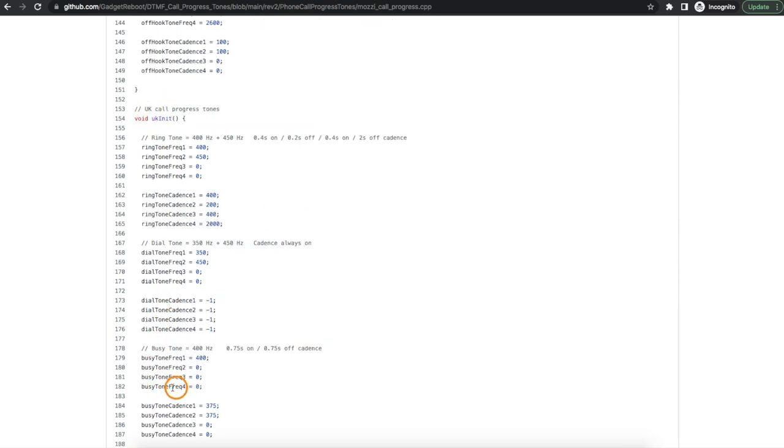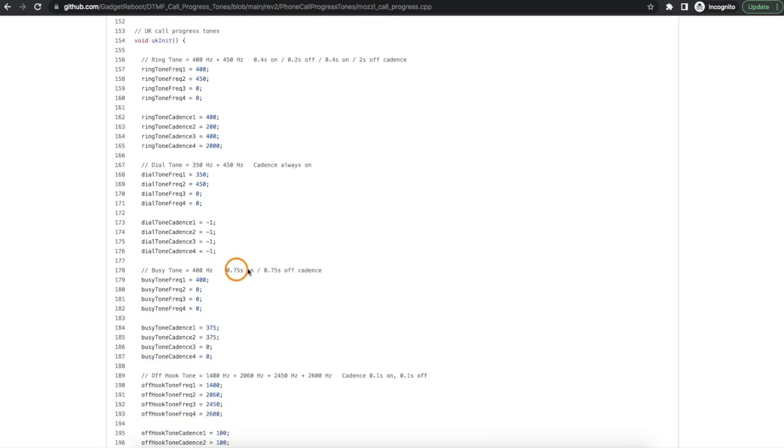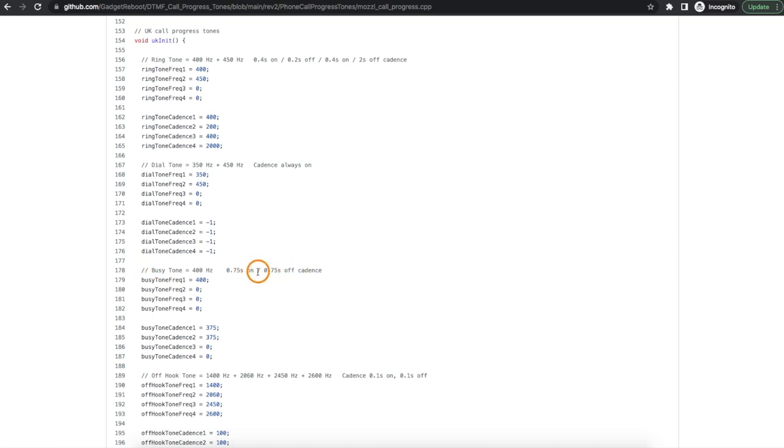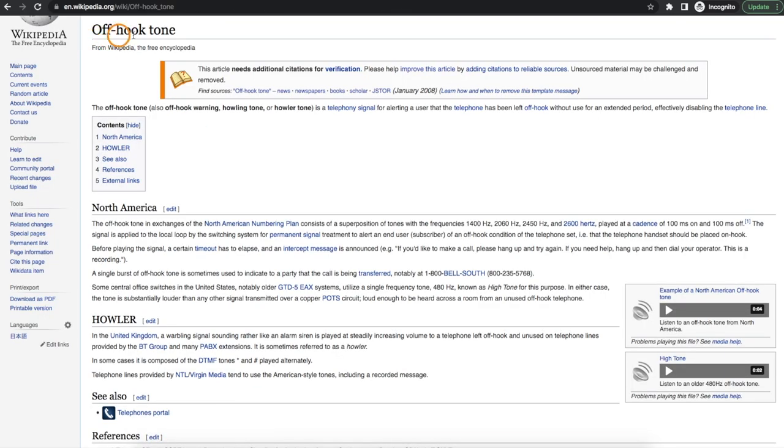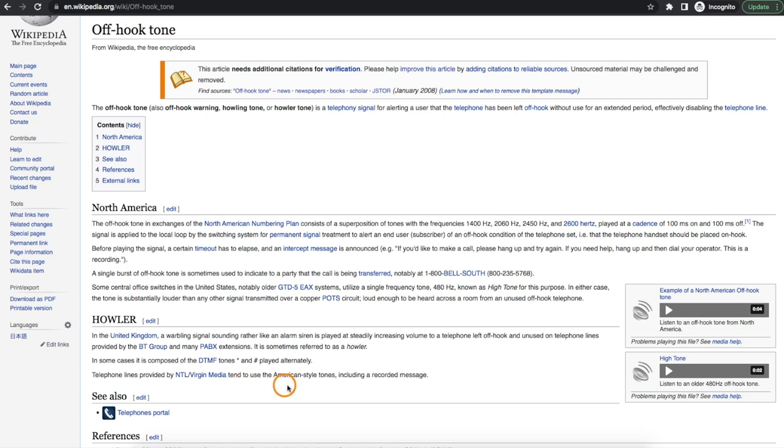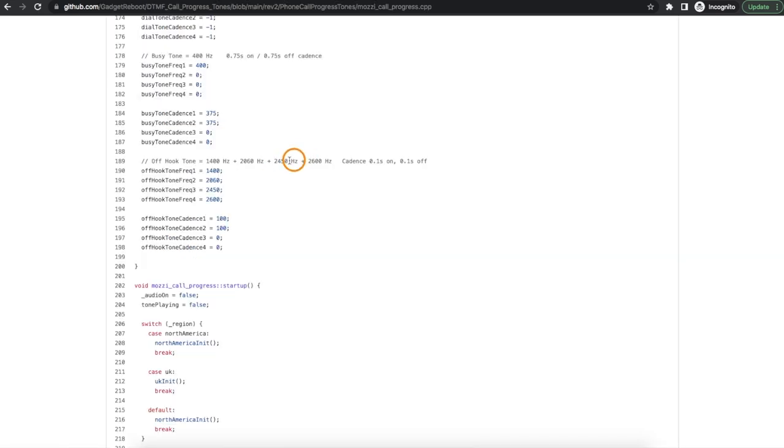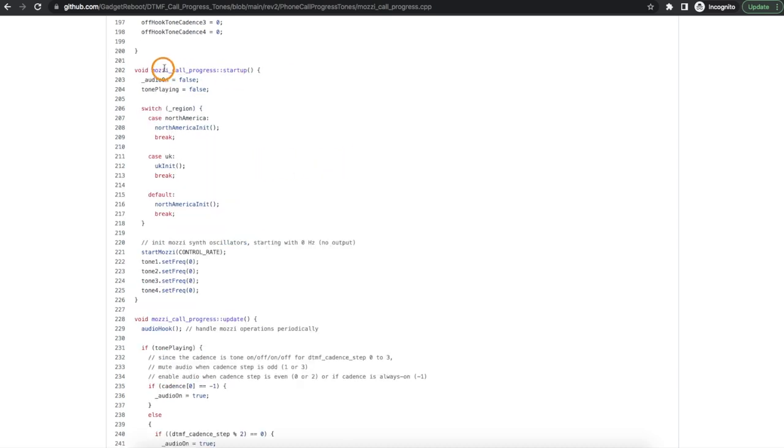For the UK busy tone I still have an older comment here that I was using three quarters of a second on and then three quarters of a second off for the busy tone, but then I read somewhere else this is an older pattern and the current pattern is a shorter 375 milliseconds on and off so that's what we're actually going to generate. For the UK off hook tone I read it could be several different things but telephone lines provided by a couple of providers tend to use the American tones, so to keep things simple I'm just using the North American off hook tone for the UK as well.